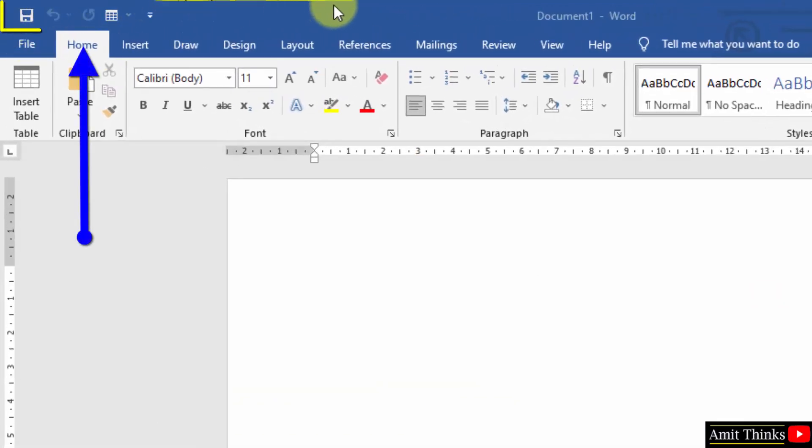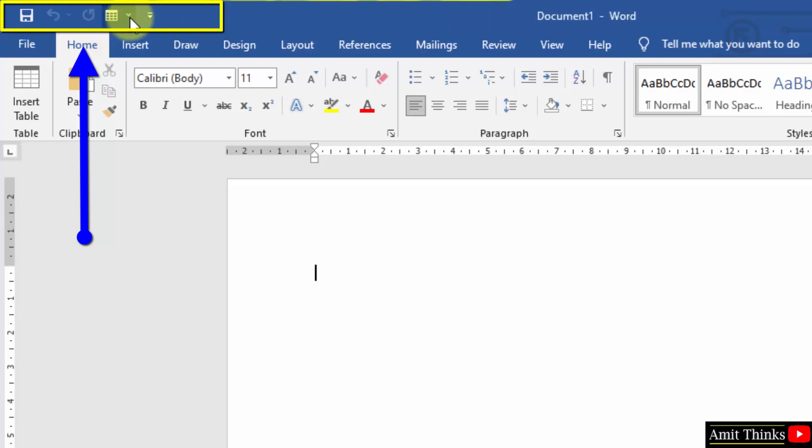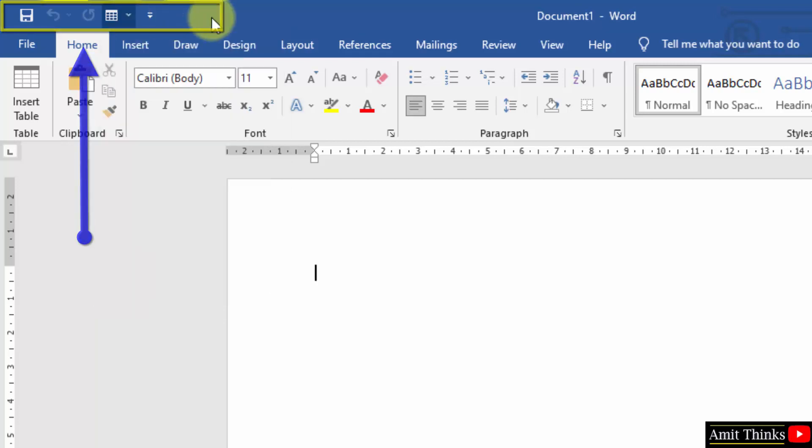So here is the quick access toolbar and we have added a table here. It is already having save, undo, redo, and now the table because we added it.